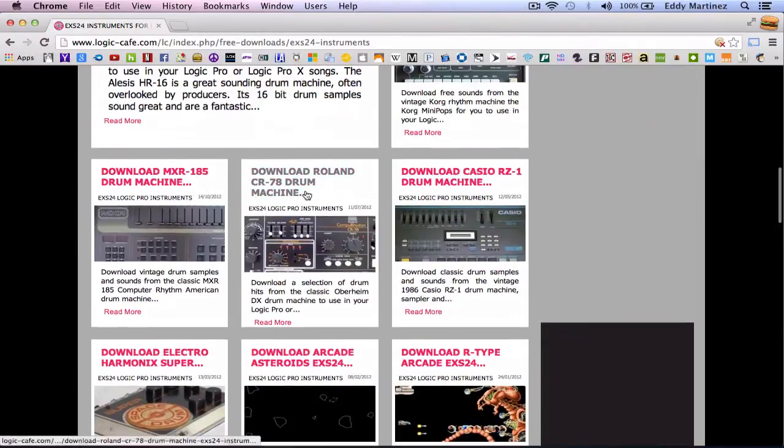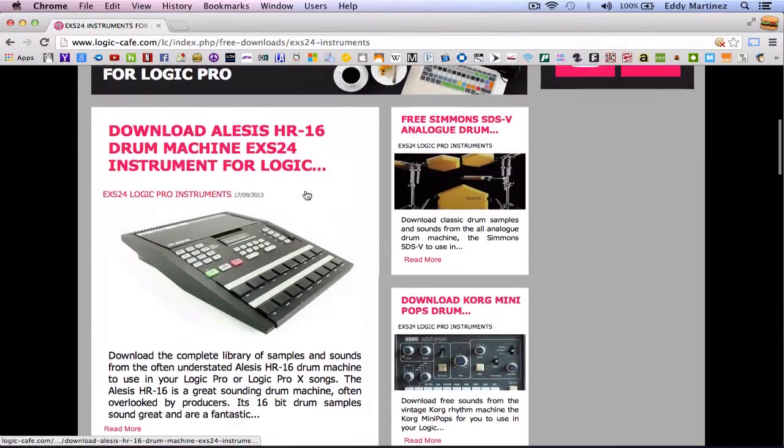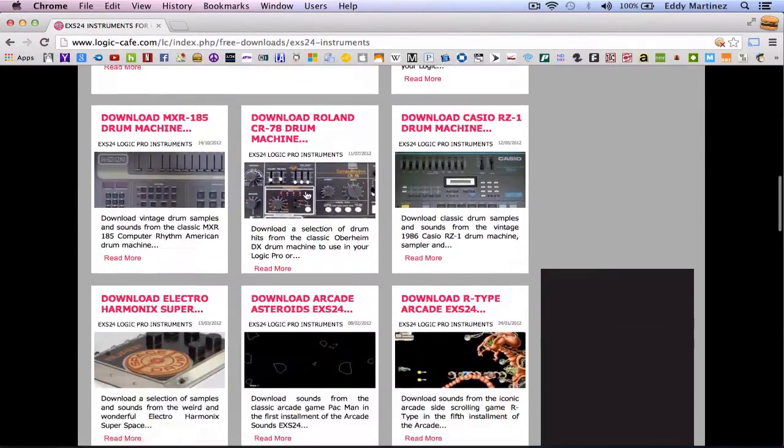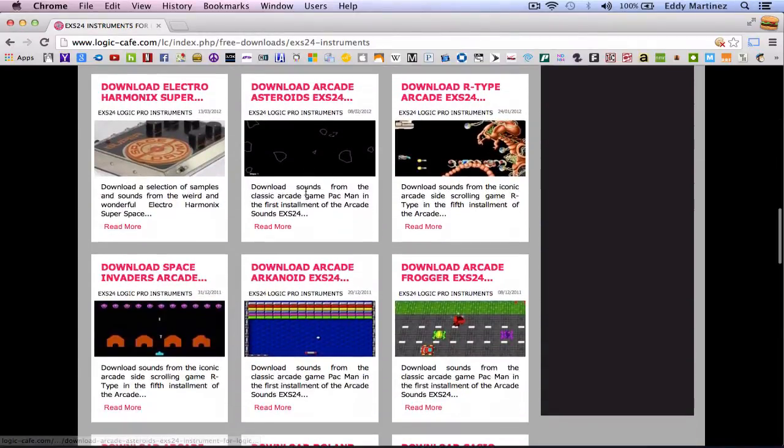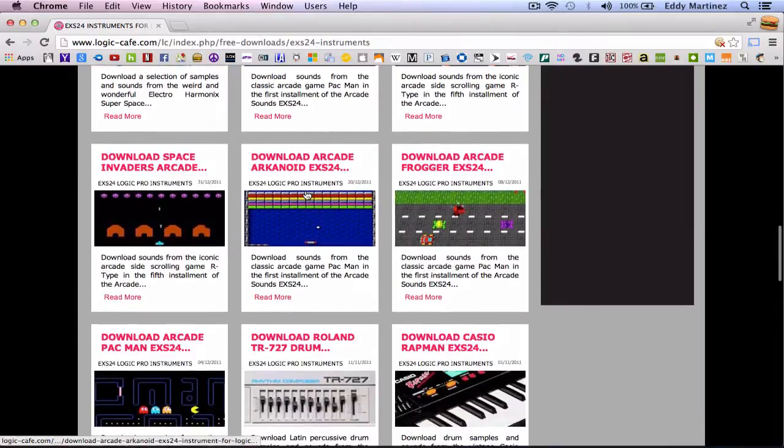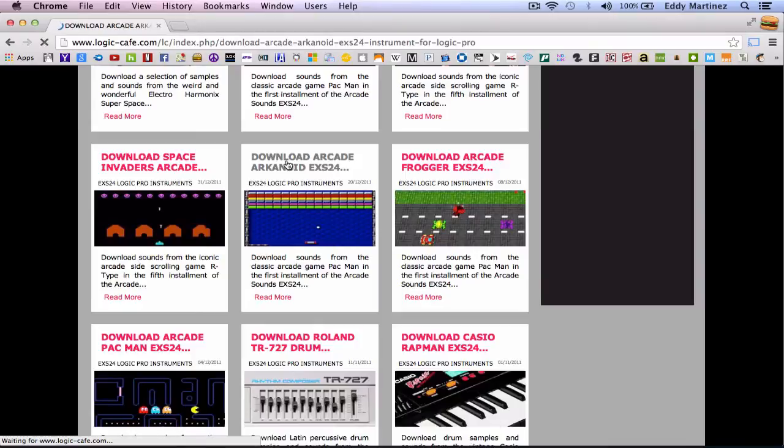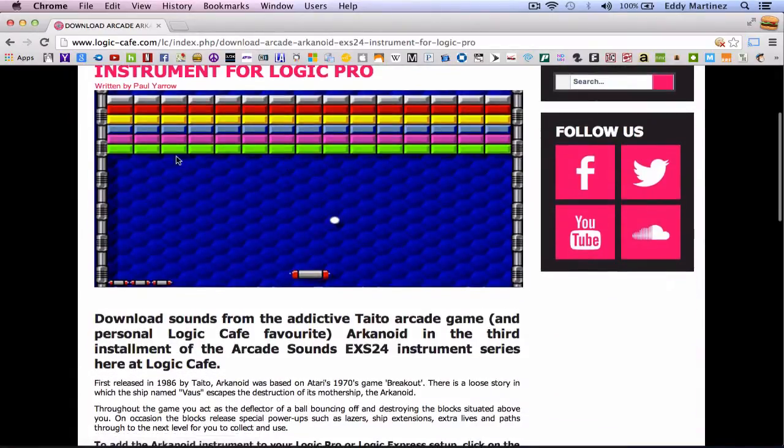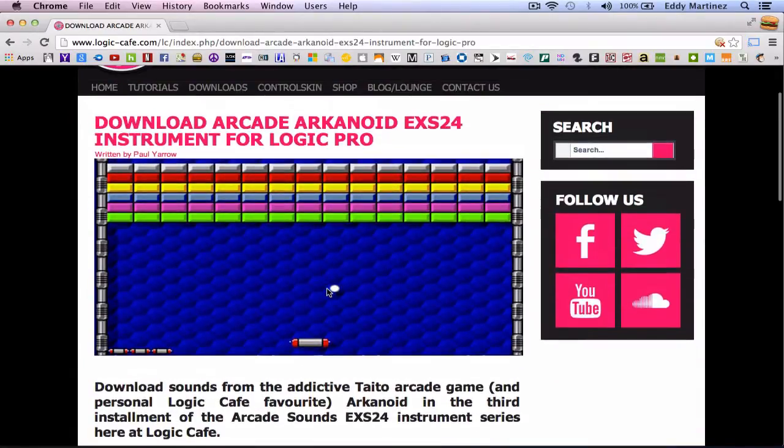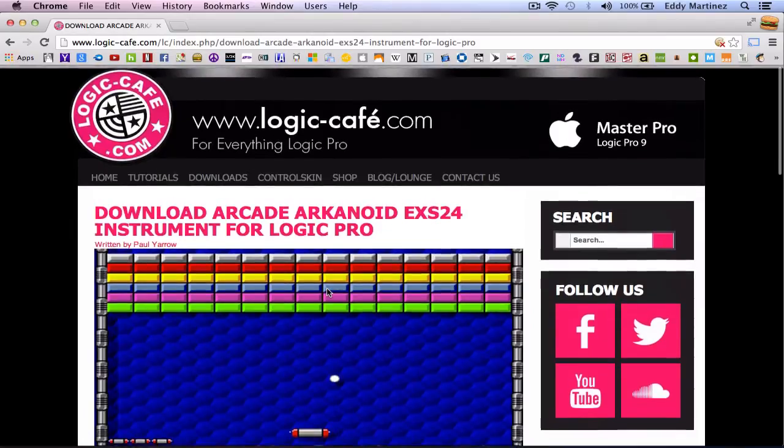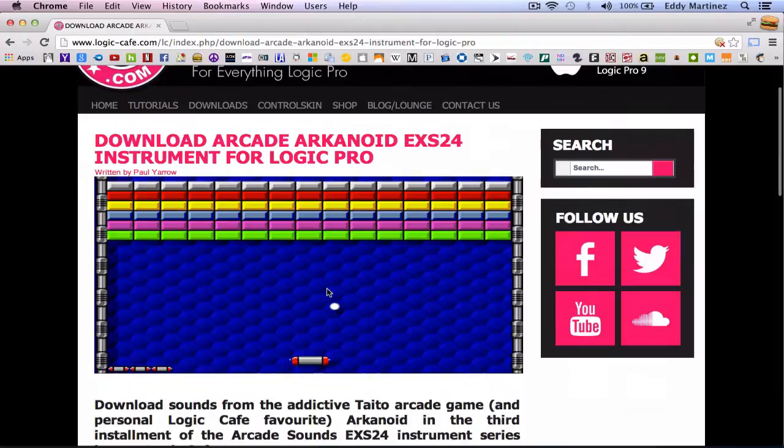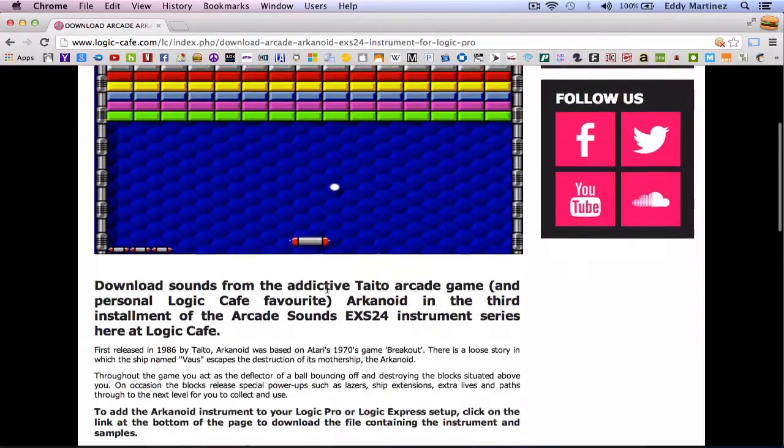So all you need to do is visit this site right here and I'll show you how to download. For example, if you want this Arkanoid, you just go ahead and click on that. It'll revert you to another page where you can see more details about the specific instrument you're about to download.